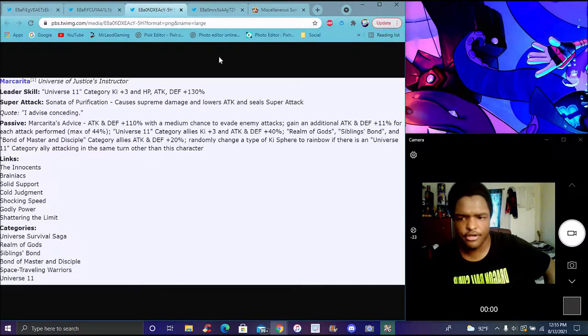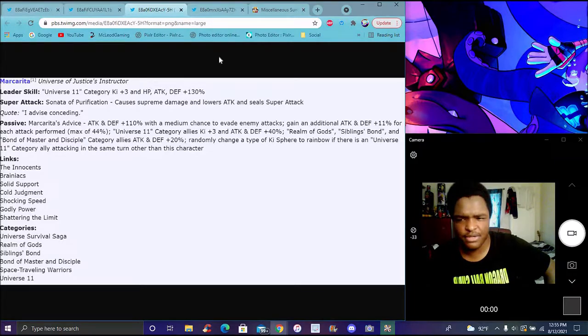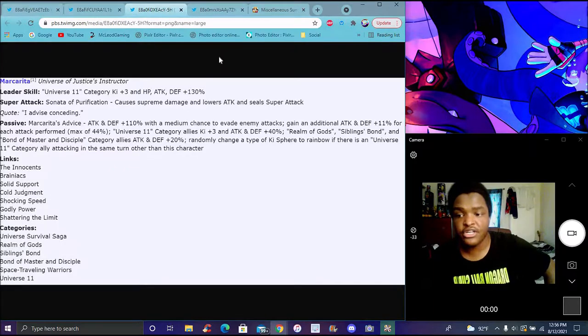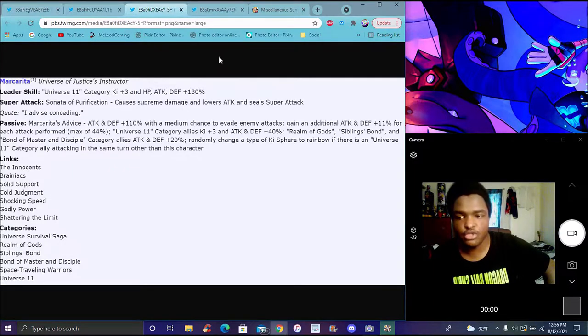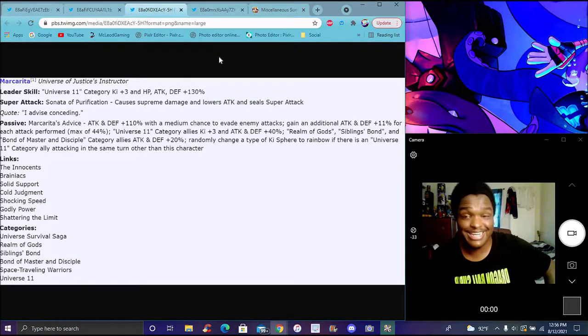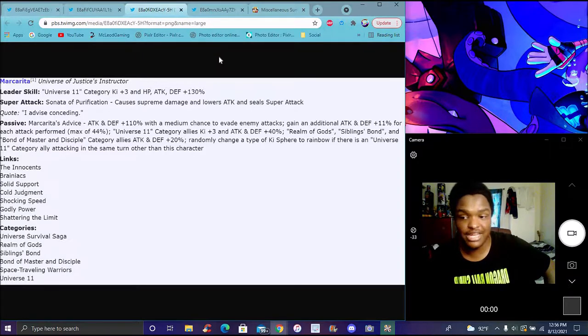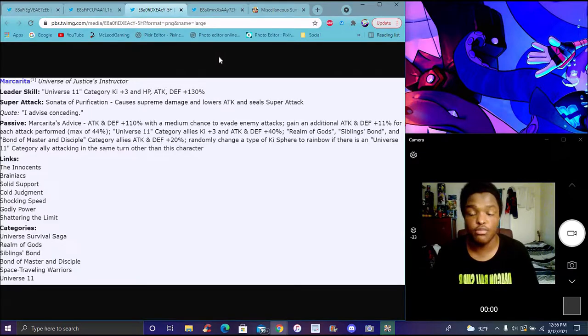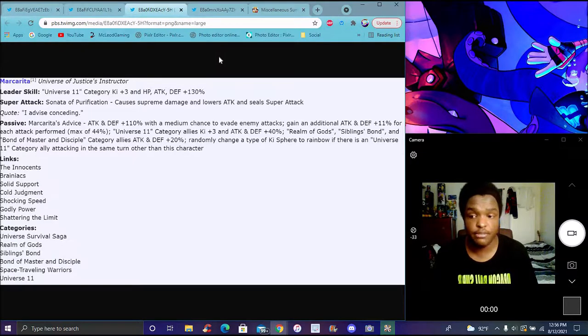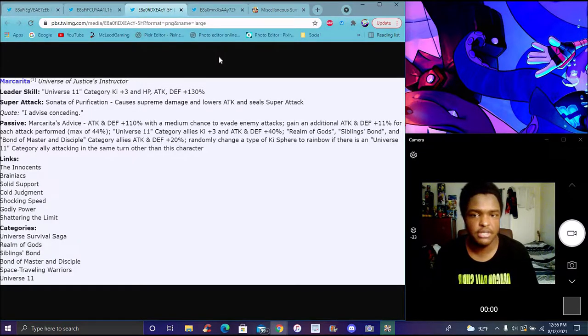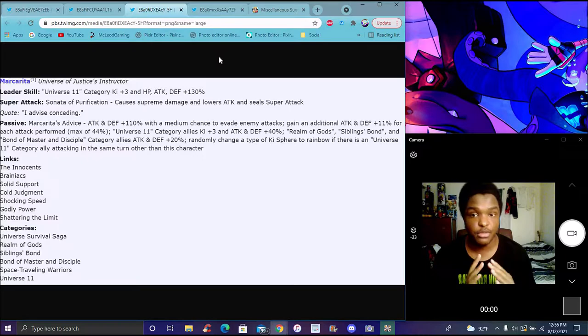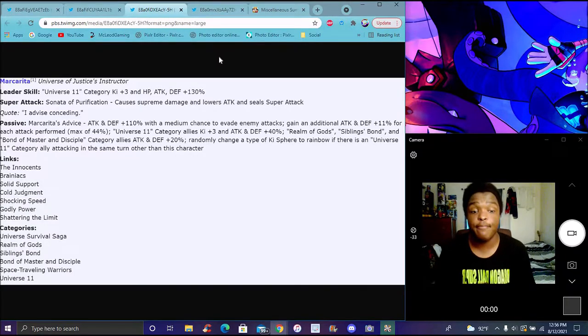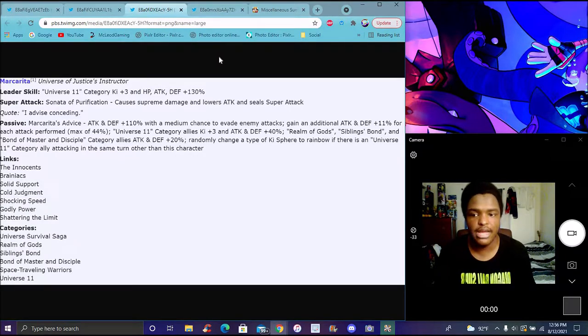Her categories are Universe 11, Room of Gods, Siblings Bond, Space Traveling Warriors. That category's gotten a lot of help last year even on Global right now - a lot of the units on that category, the team is insane.